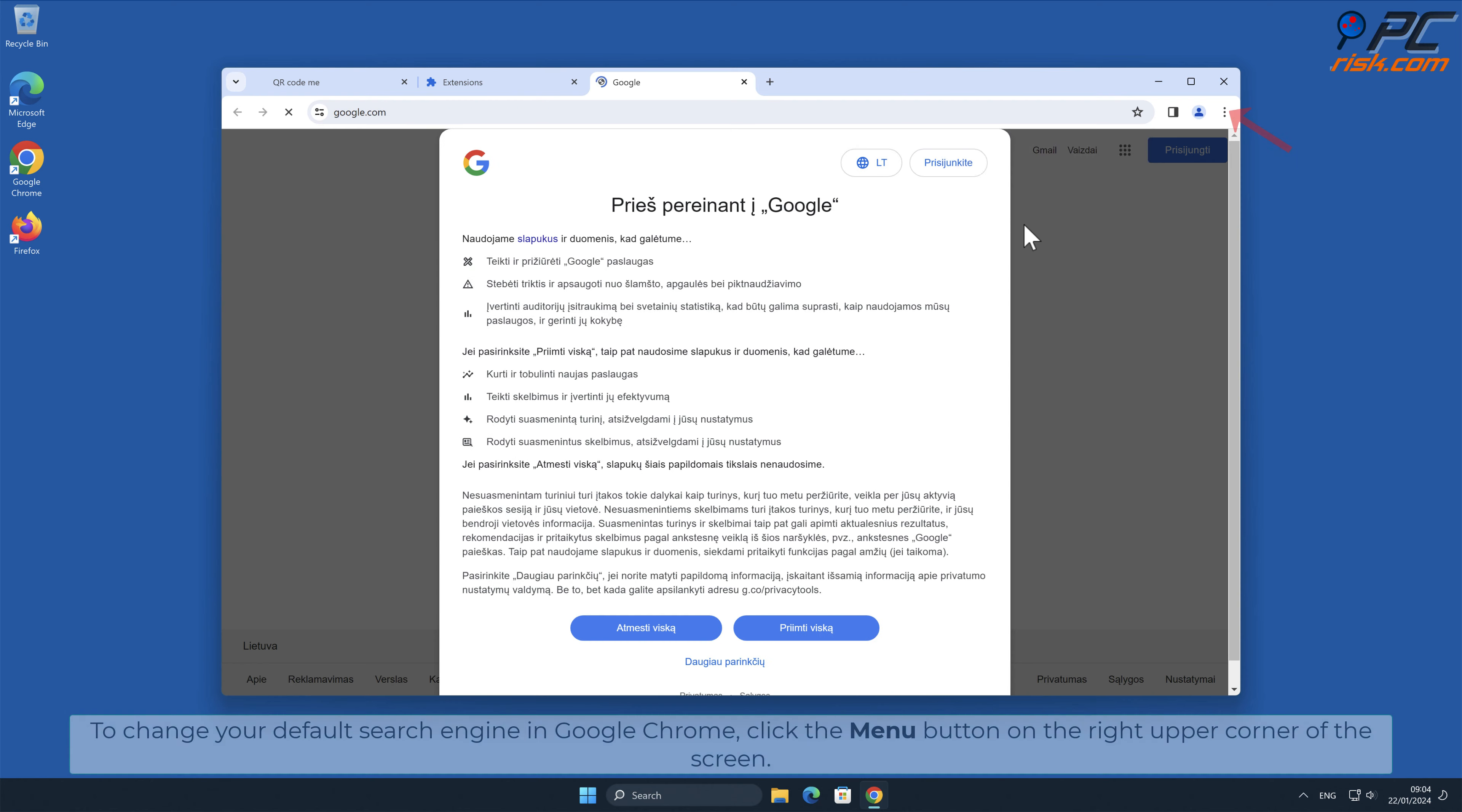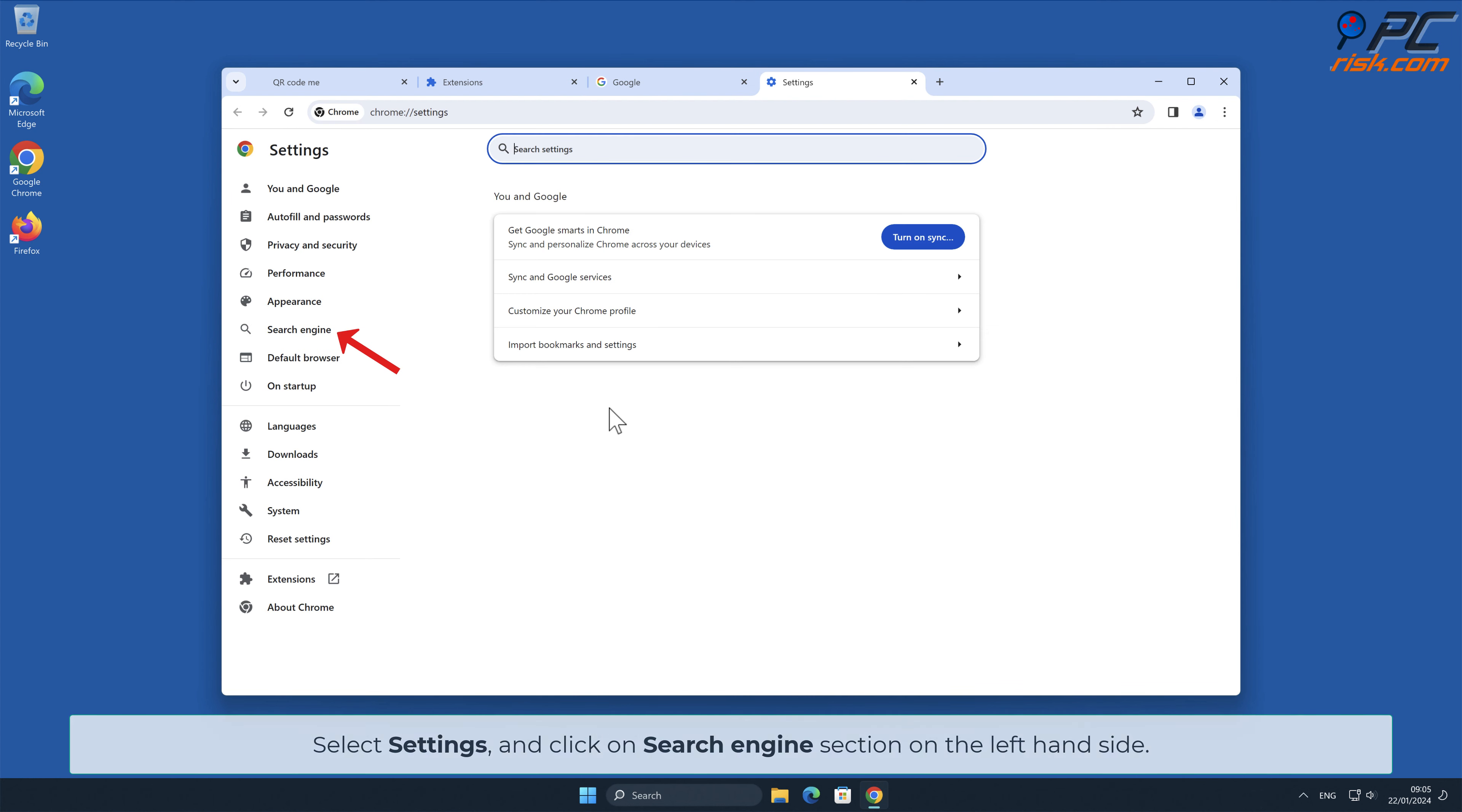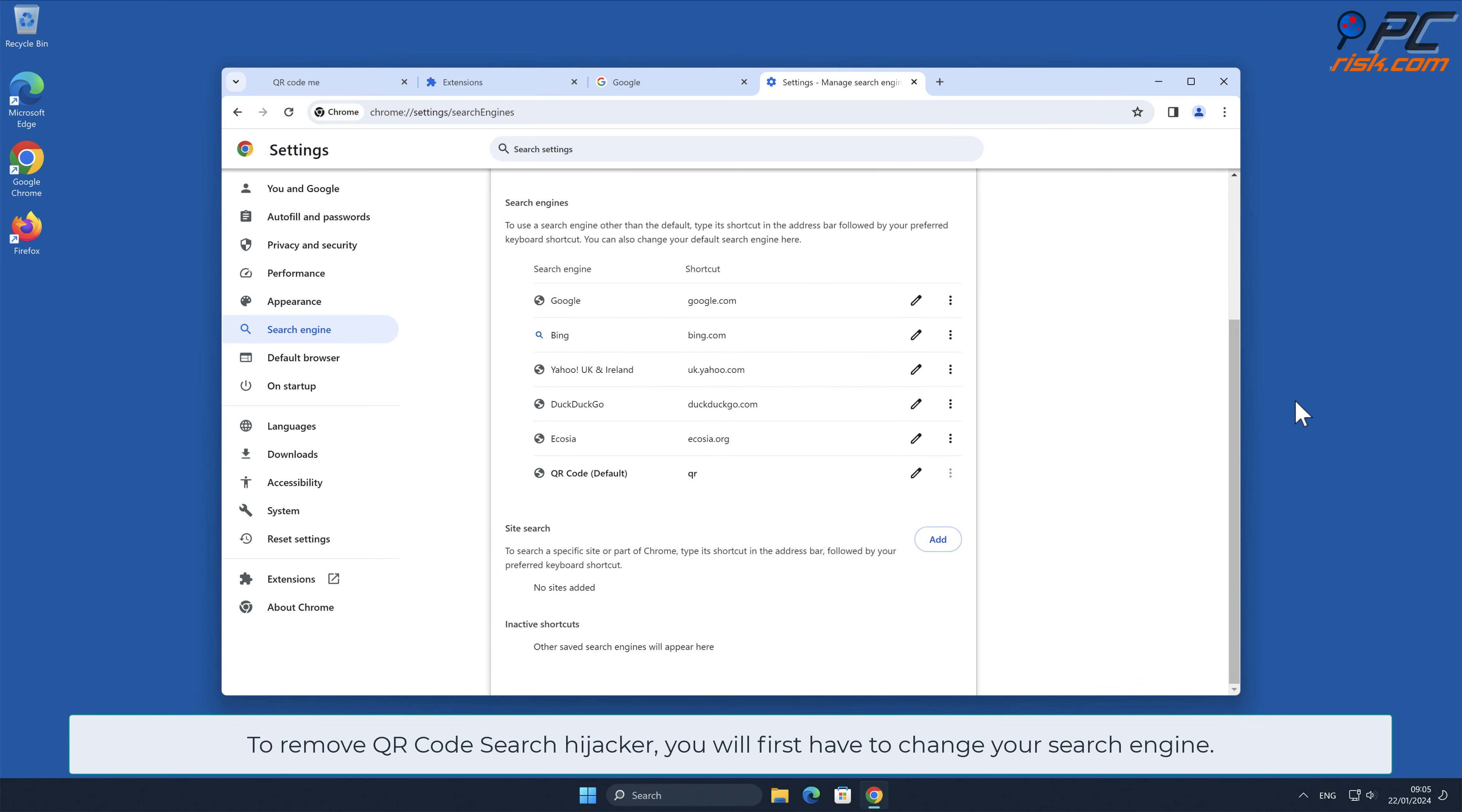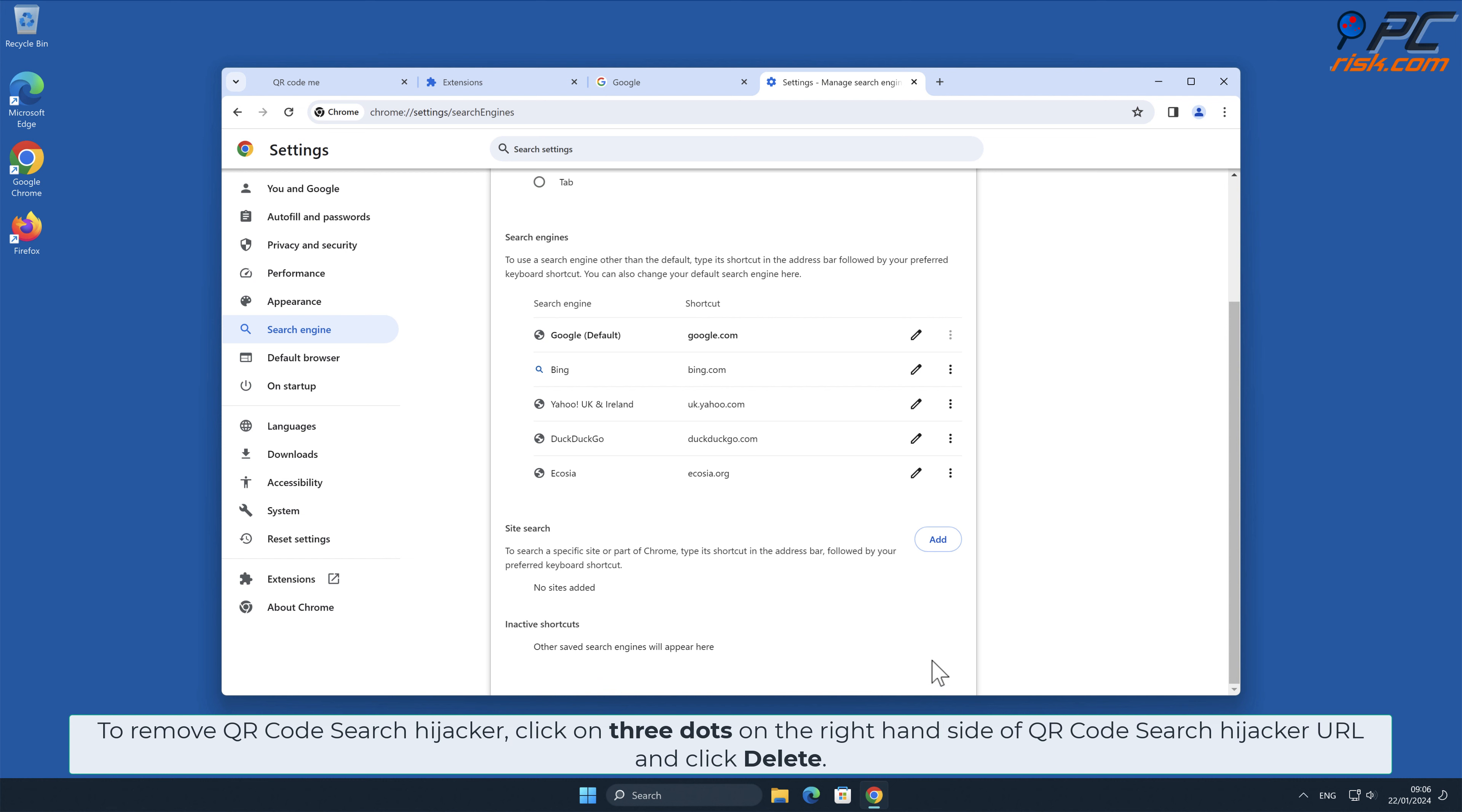To change your default search engine in Google Chrome, click the Menu button on the right upper corner of the screen. Select Settings and click on Search Engines section on the left-hand side. In the Search Engines section, click Manage Search Engines. To remove QR Code Search Hijacker, you will first have to change your search engine. Click three dots on your preferred search engine and select Make Default. To remove QR Code Search Hijacker, click on three dots on the right-hand side of QR Code Search Hijacker URL and click Delete.